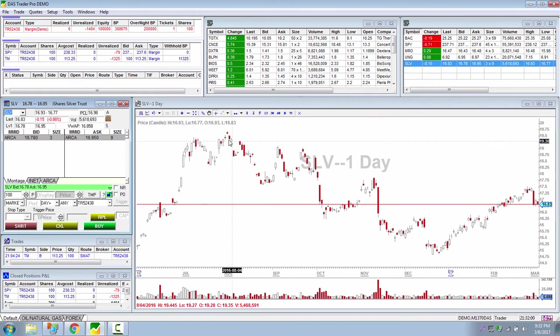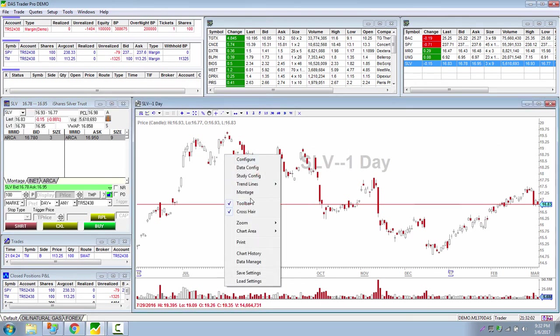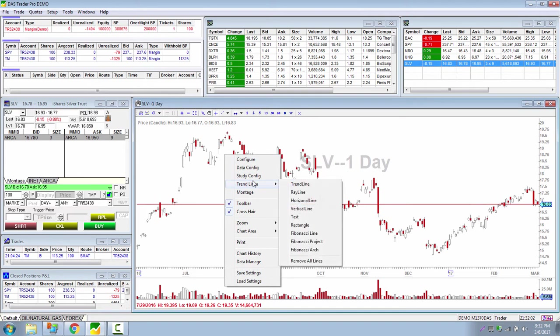First I want to show you how to do it manually. I thought it'd be nice to know how to do things manually before moving on to the advanced hotkeys. So manually, you could just right-mouse-click on the chart and then go to Trend Lines.